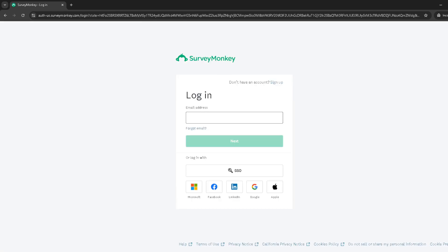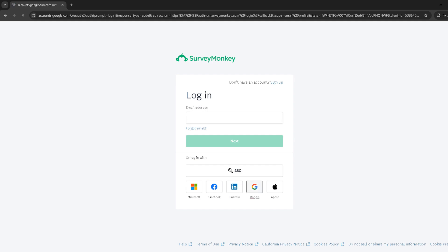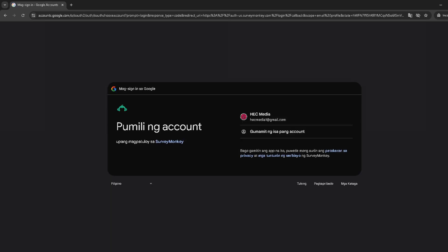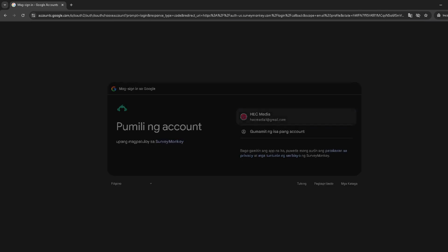Once you're logged in and looking at the dashboard, head over to the homepage and look for the projects section. This is where all your active surveys are housed. From here, you'll need to locate the survey you want to add a thank you page to.